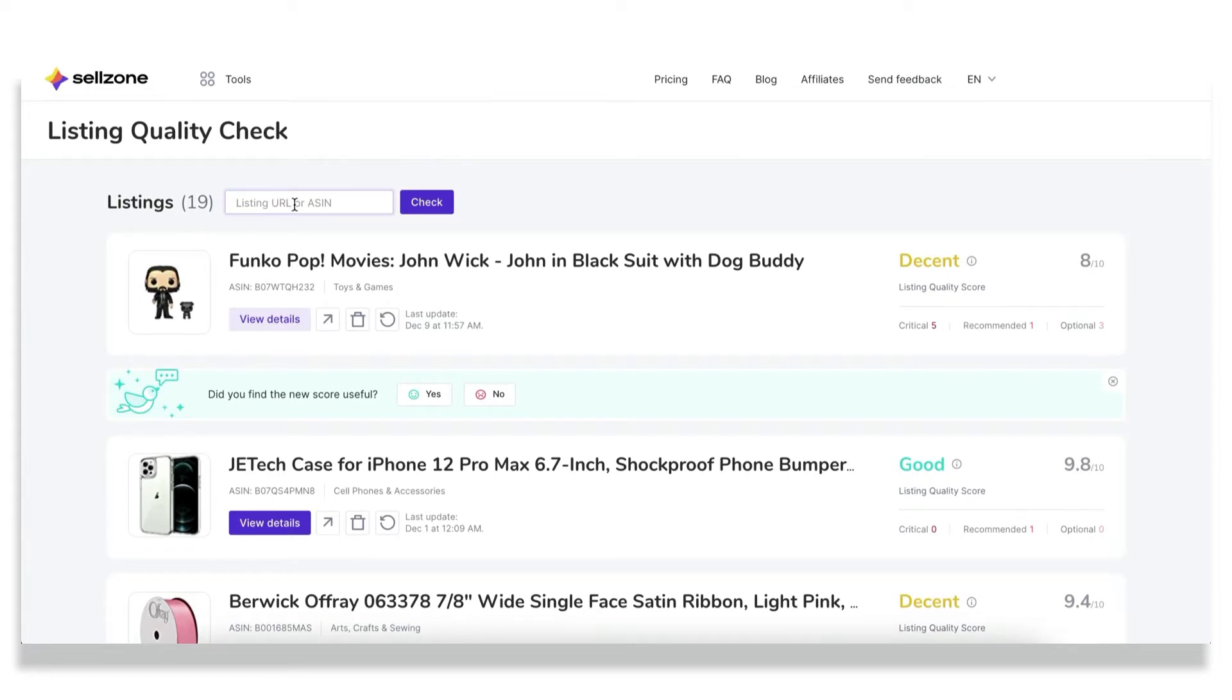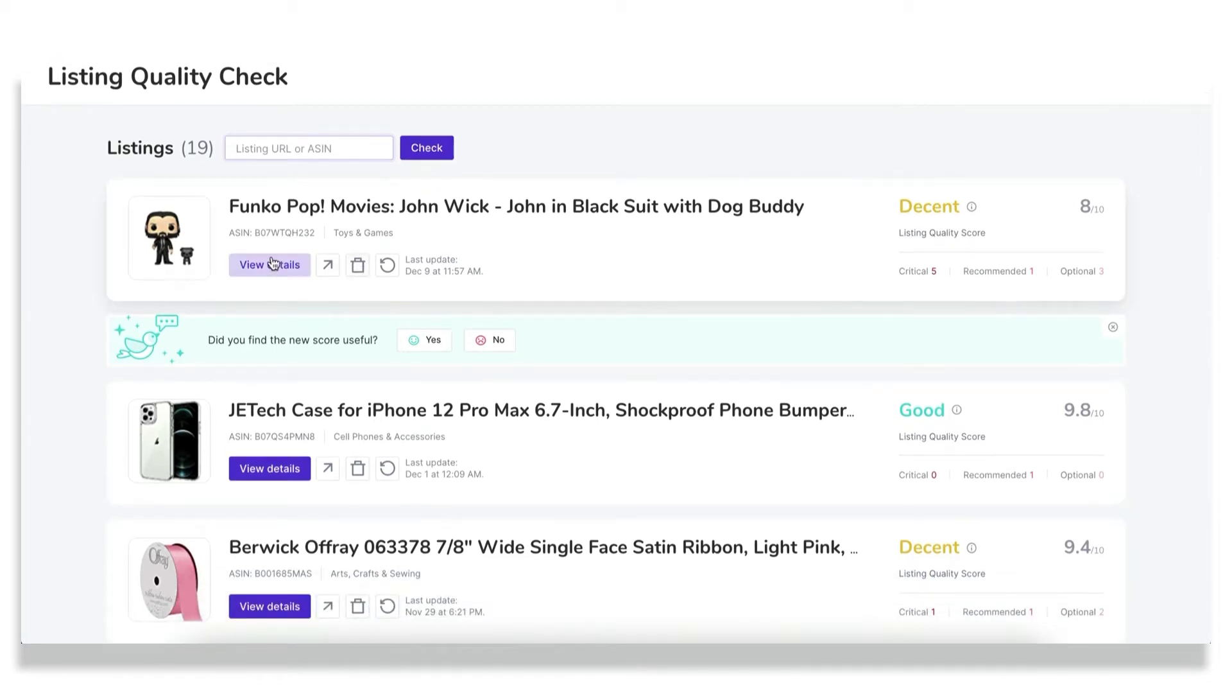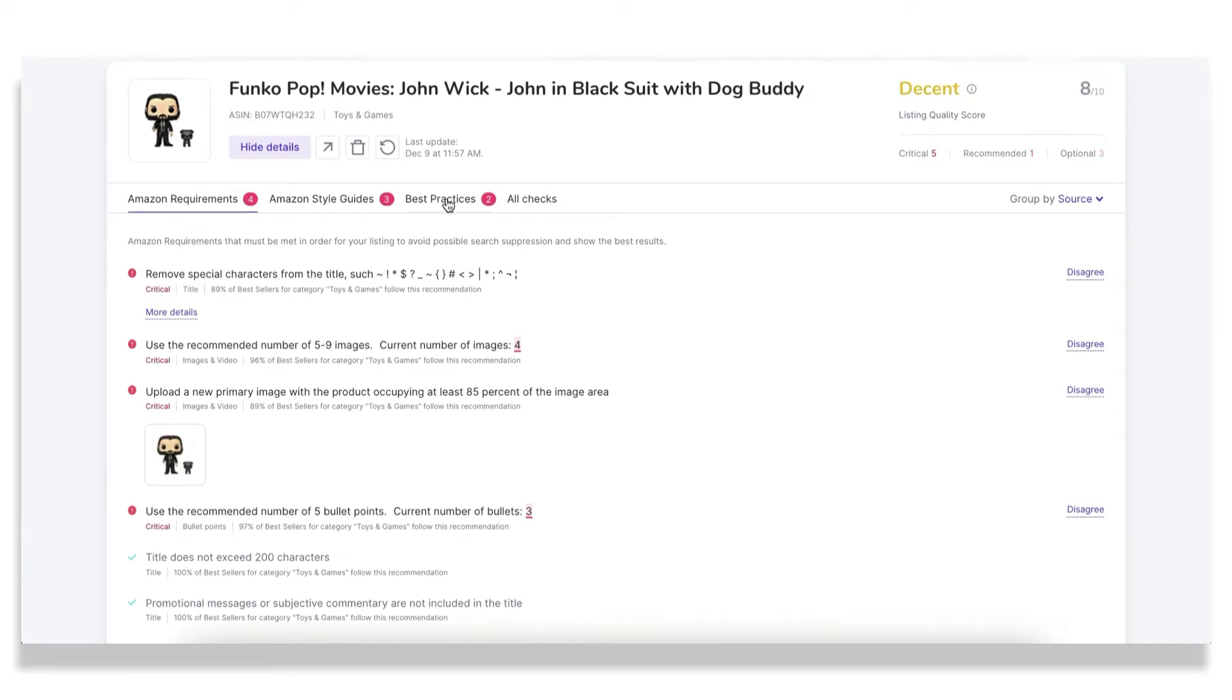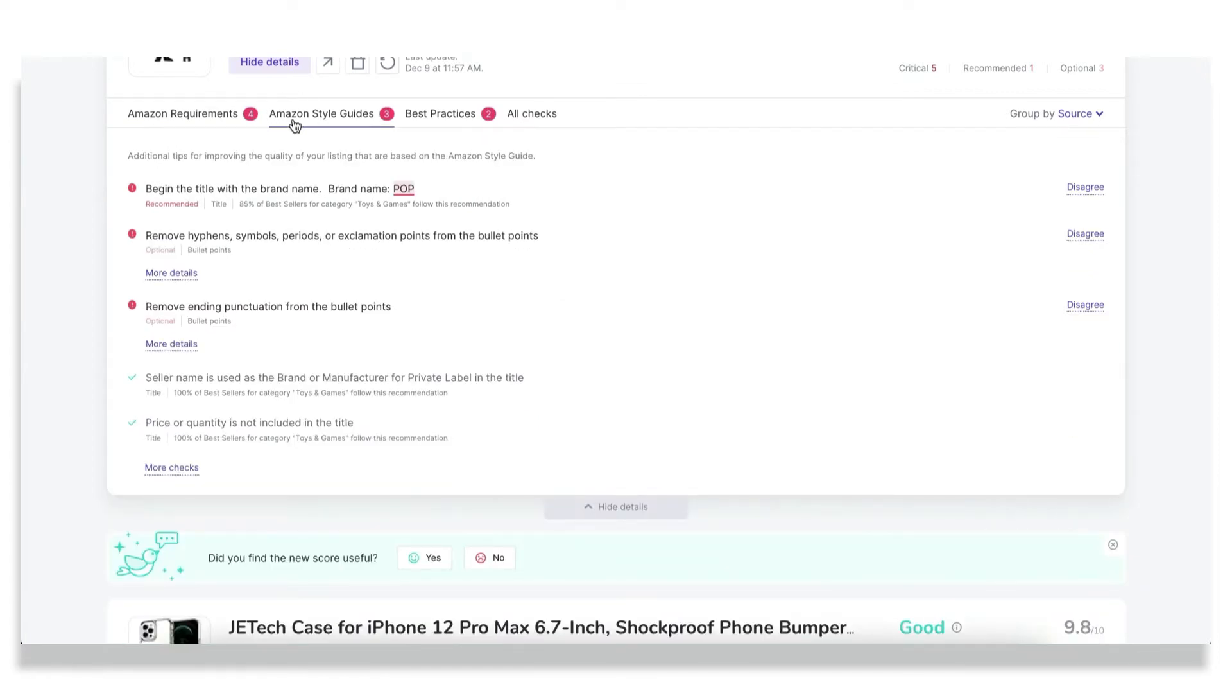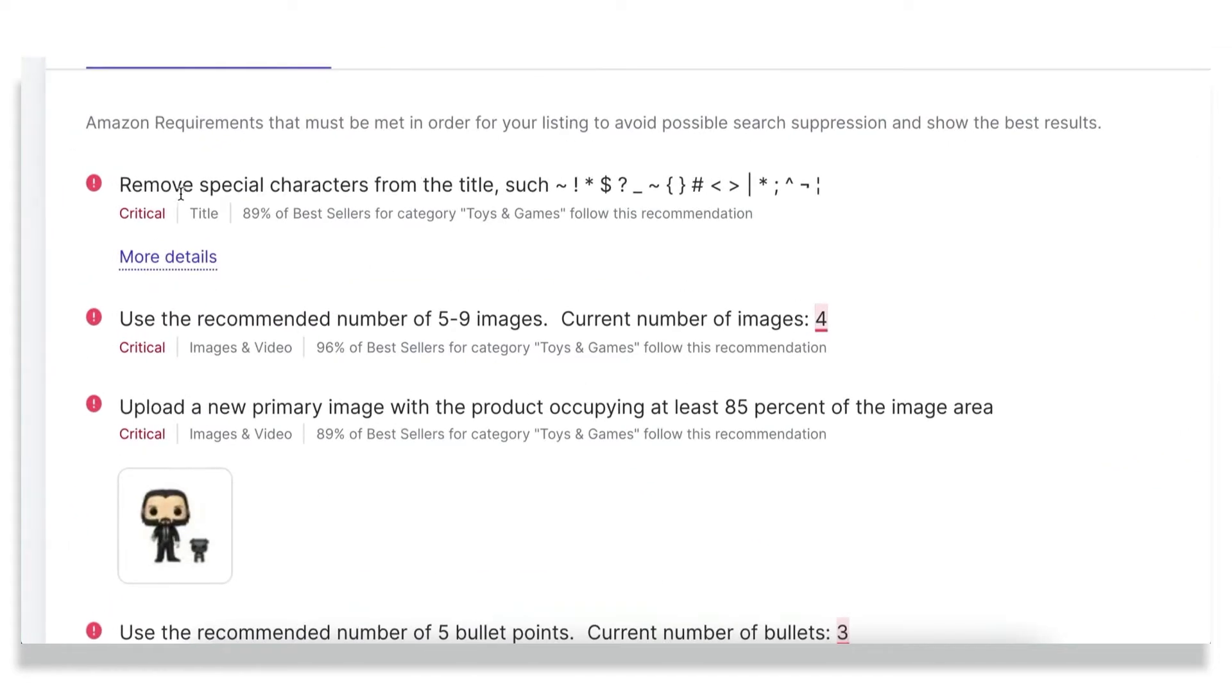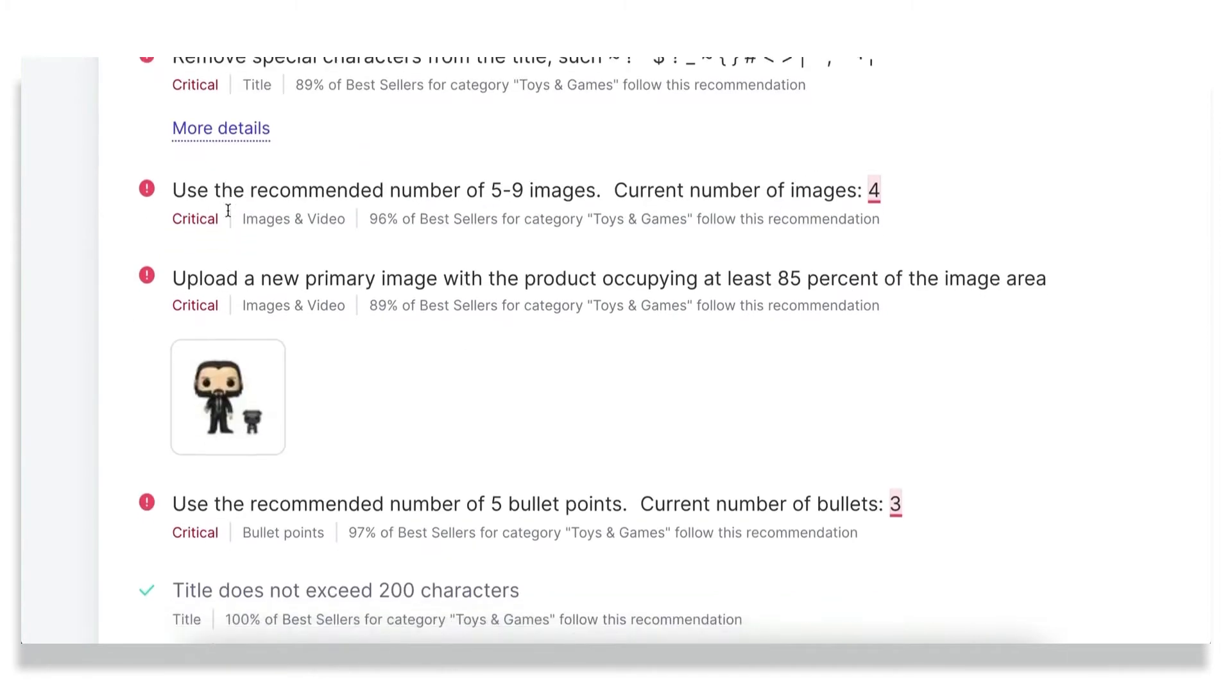After you insert an ASIN of the desired product, just click on the check button and when the report is done, expand the details. You will be able to see the three groups of checks available in Listing Quality Check: Amazon requirements, Amazon Style Guides, and Best Practices, which we've gathered from our own professional research. The algorithm is the following. If you see any mistake, any error in your listing, pay attention to the most critical ones first.